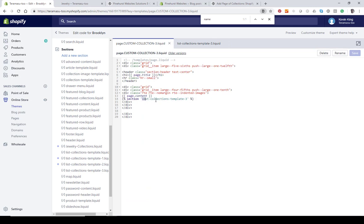So if you have one that's bracelets and one that's necklaces, you want these names to match. Now let's go over and take a look at creating our page.